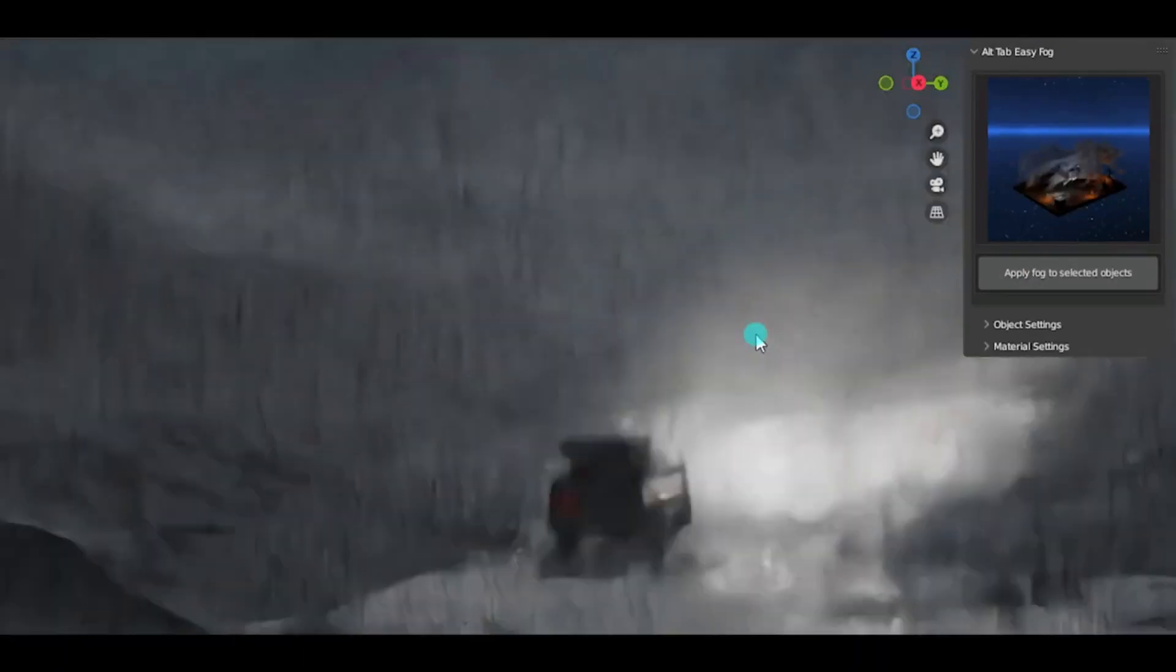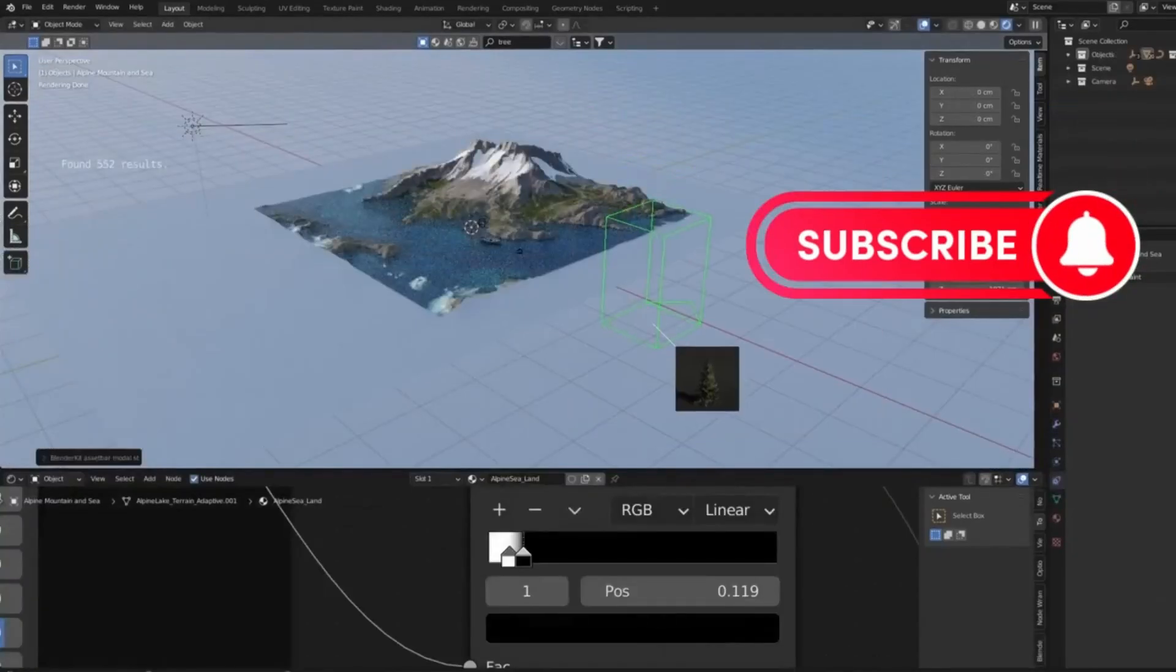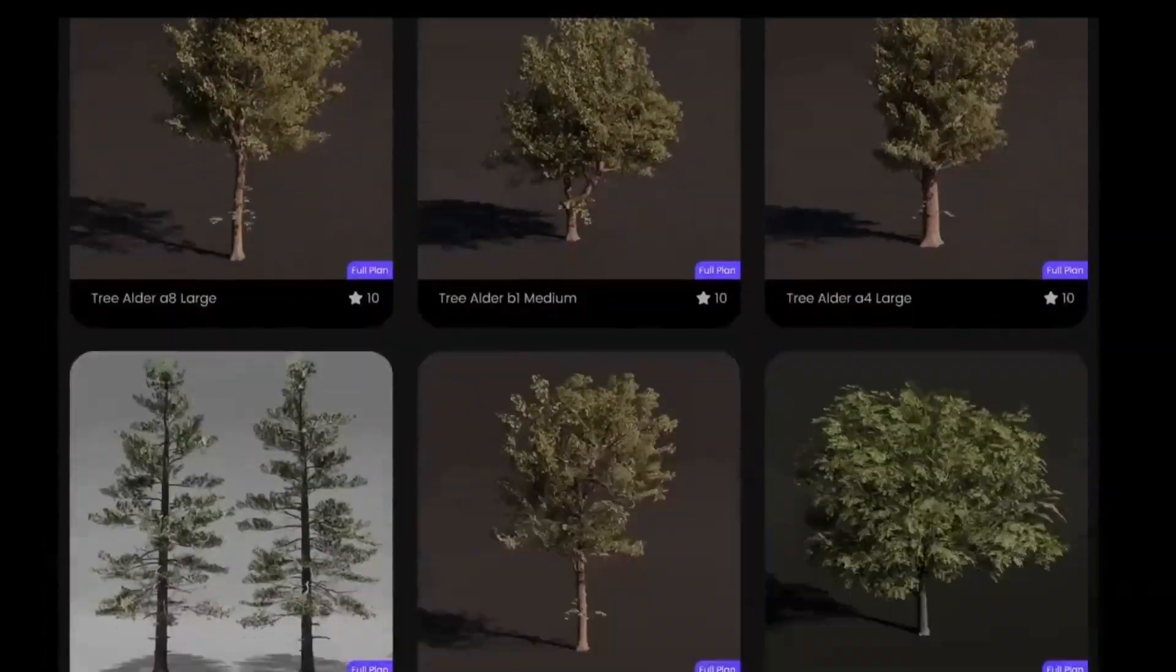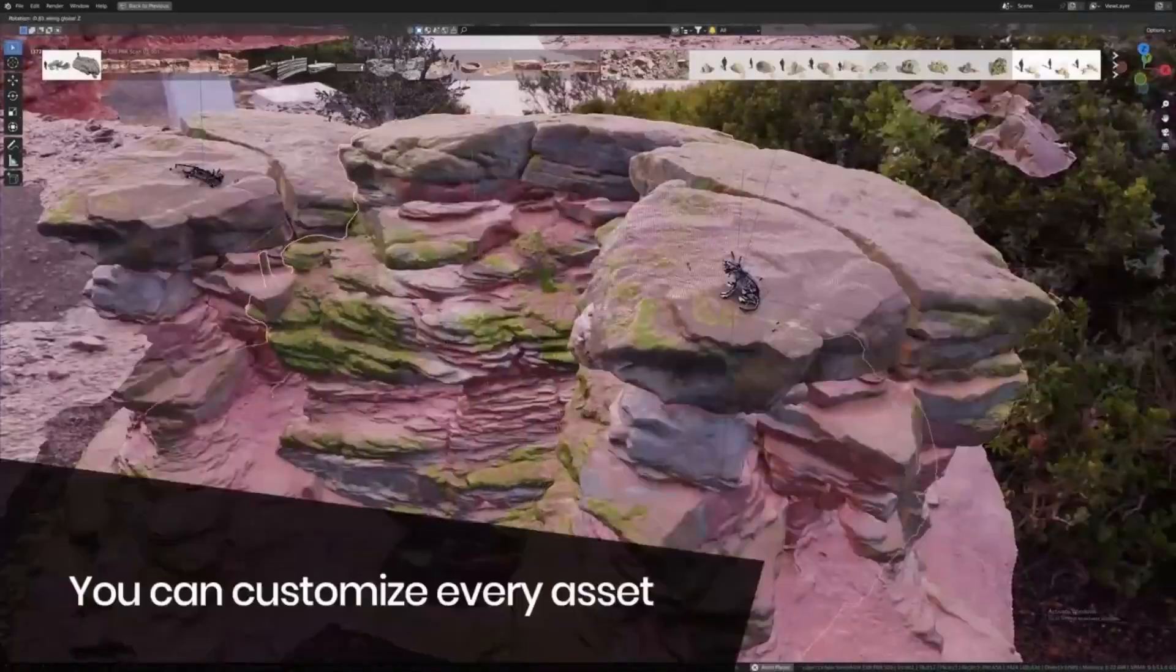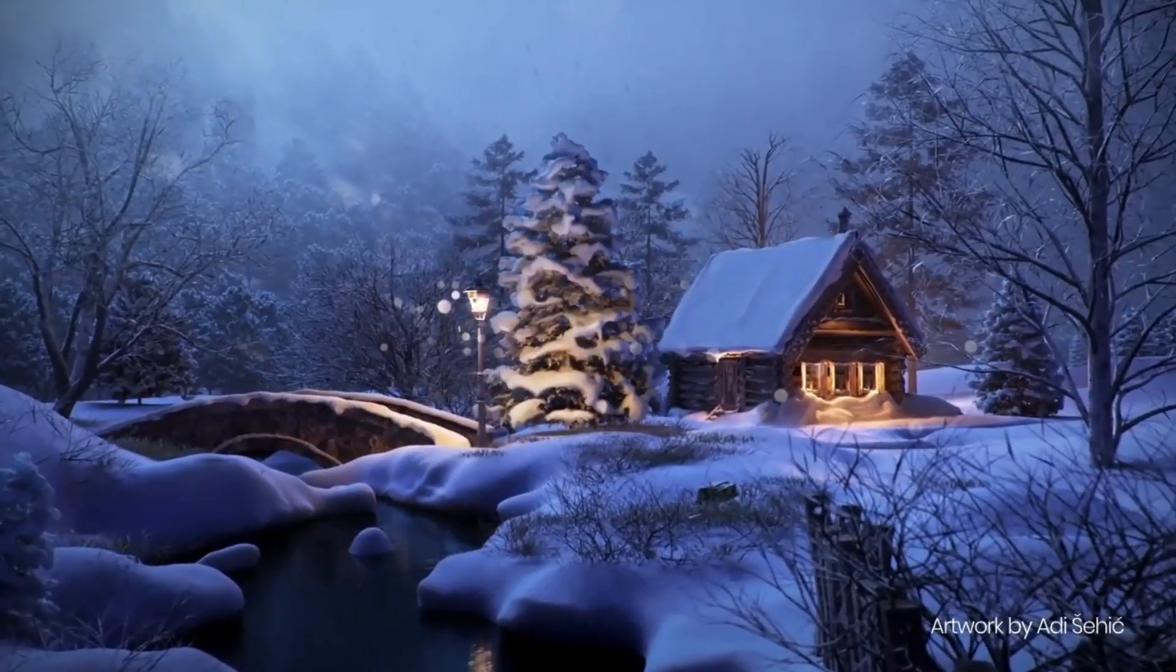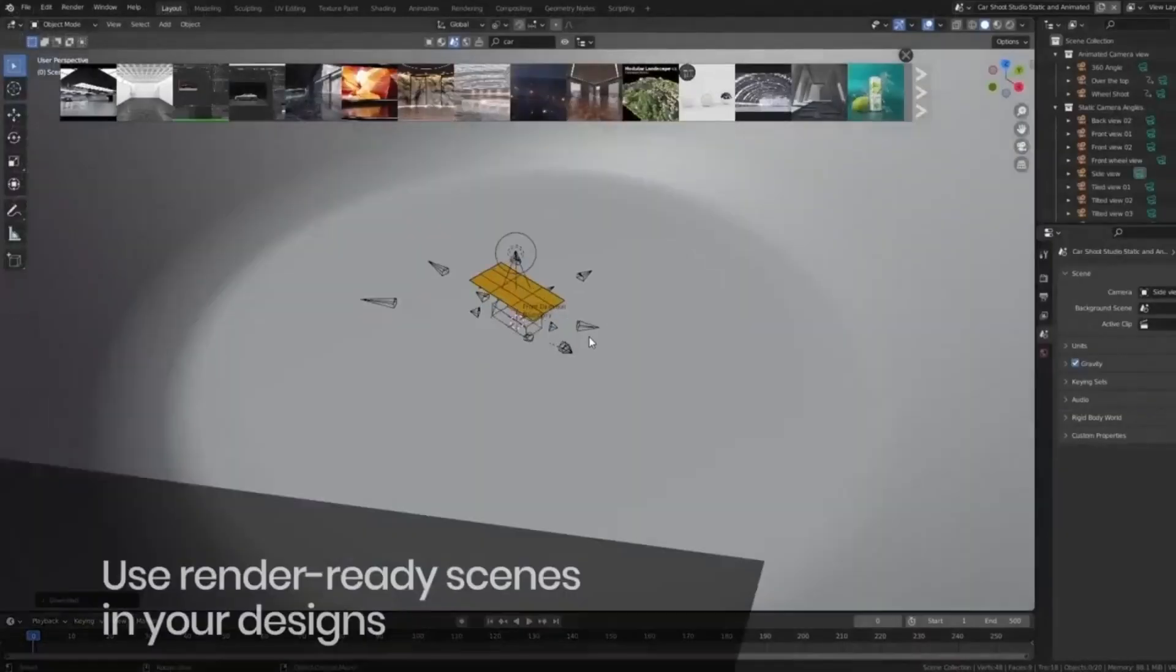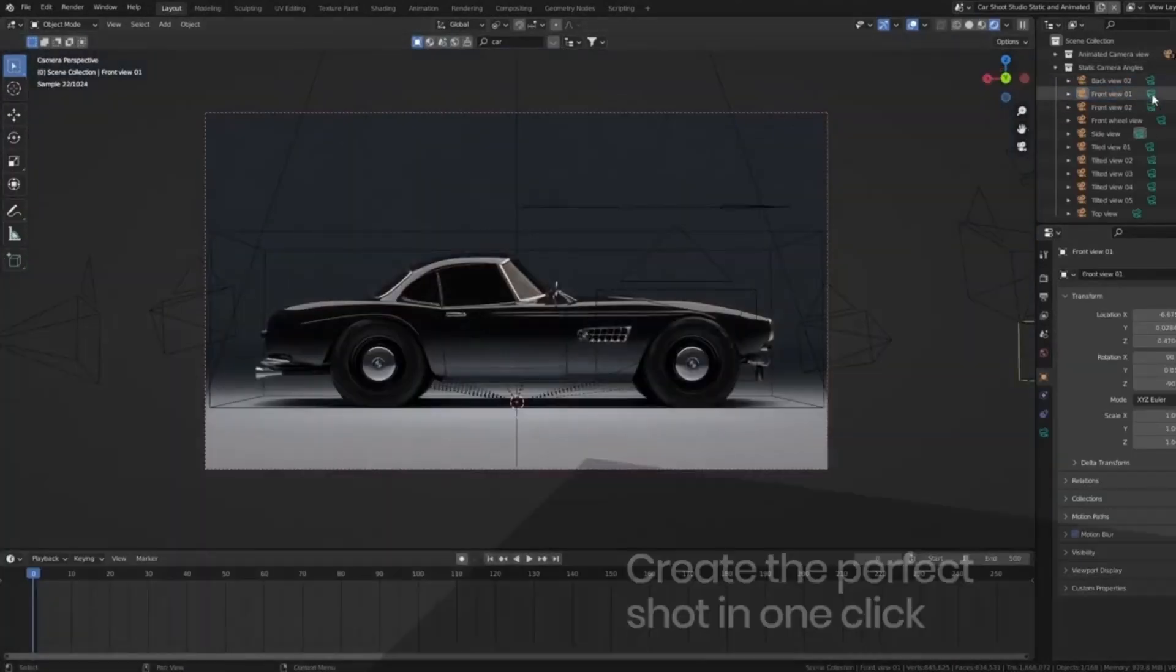So, why wait? Blender Kit, an add-on you absolutely need. Picture this, you're in the midst of your Blender 4.0 project, but you can't find the perfect 3D model or material. Searching through multiple websites is draining your time and energy. But wait, what if I tell you there's a one-stop solution? That's right, Blender Kit.